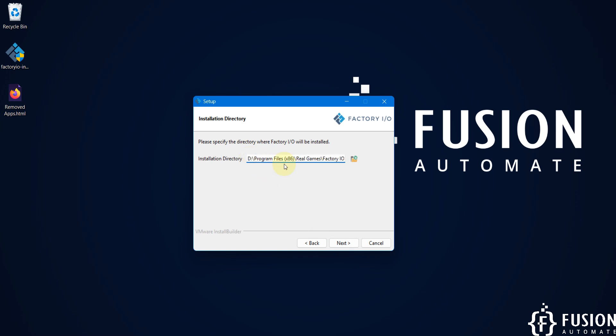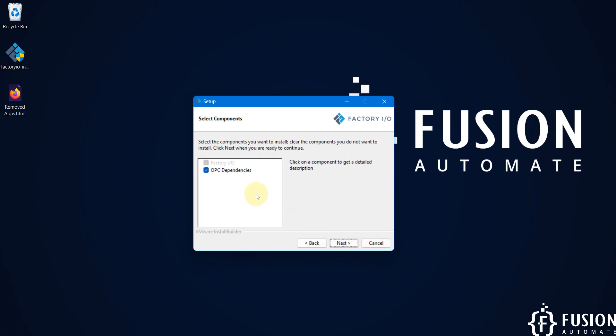I'm going to install this in my D drive instead of C drive, so I'll change the directory to D drive and then I'll press next.